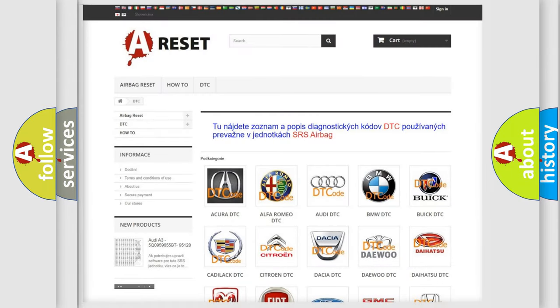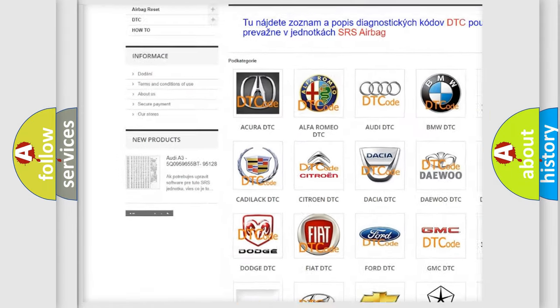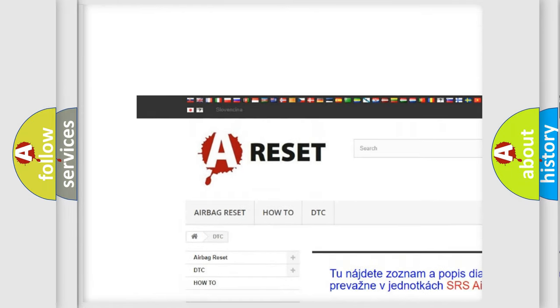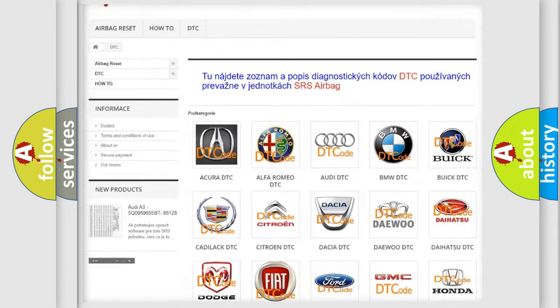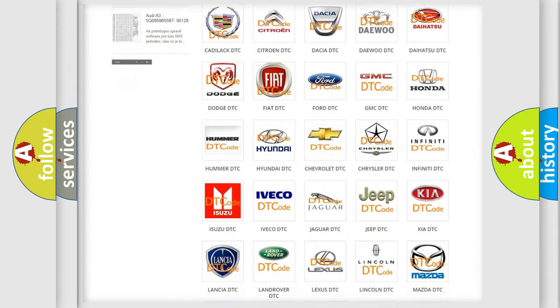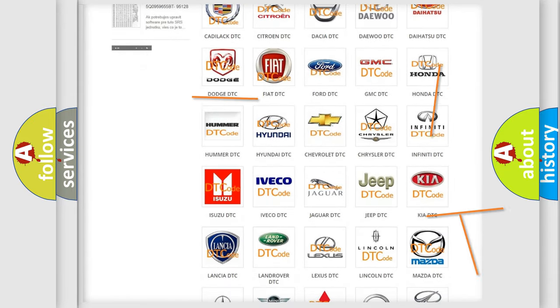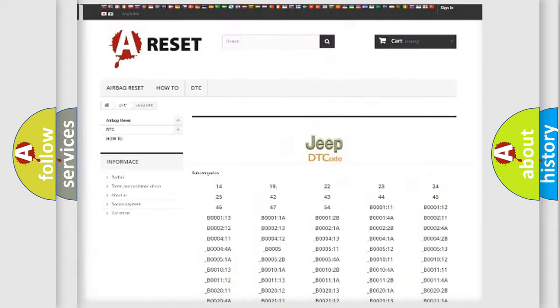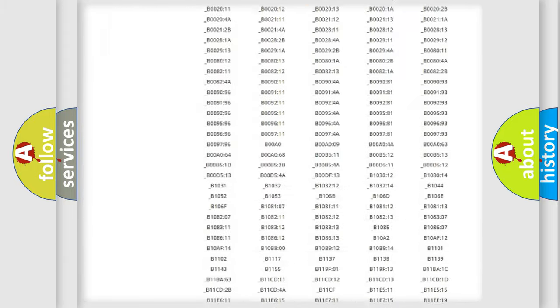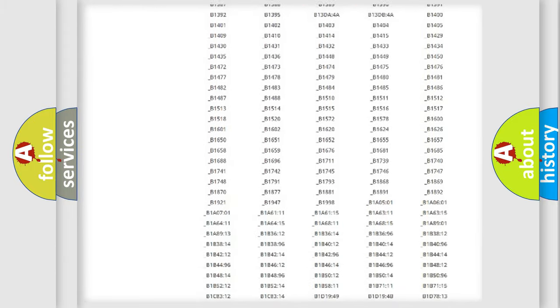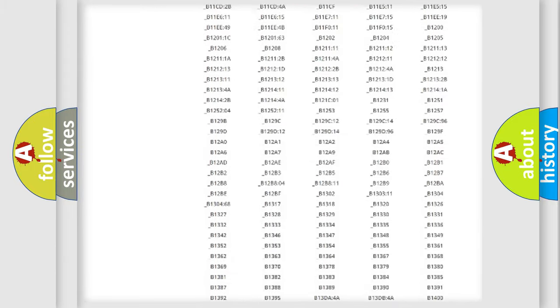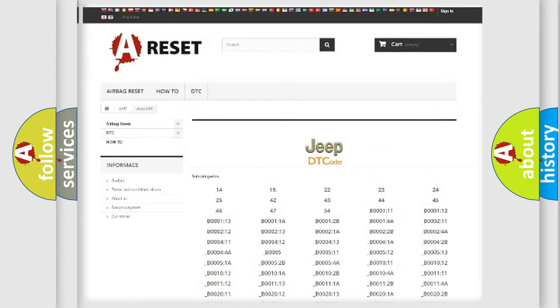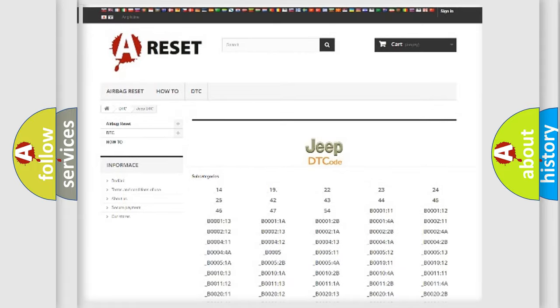Our website airbagreset.sk produces useful videos for you. You do not have to go through the OBD2 protocol anymore to know how to troubleshoot any car breakdown. You will find all the diagnostic codes that can be diagnosed in Jeep vehicles, also many other useful things.